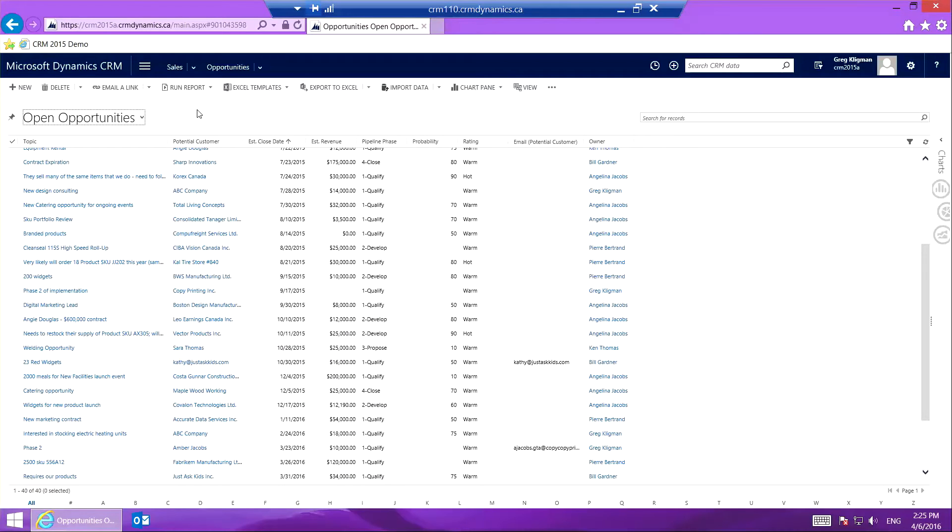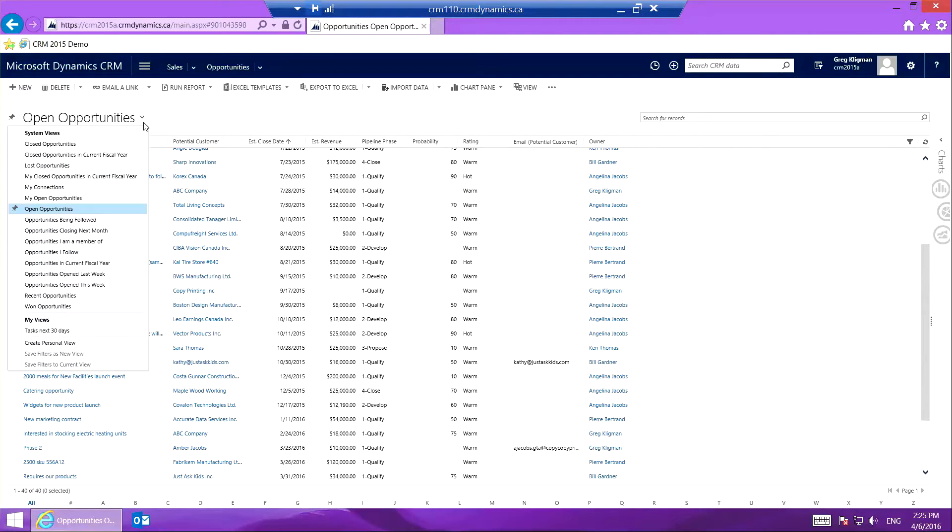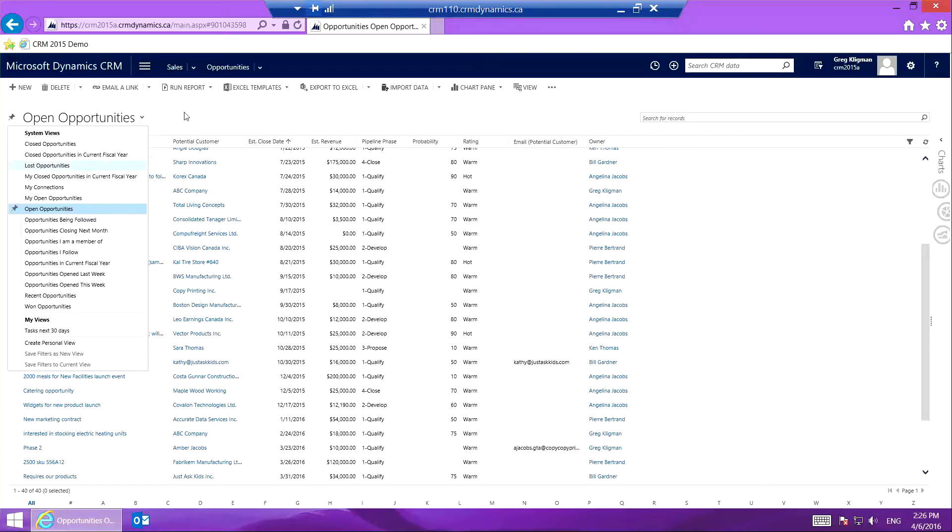Now we're going to learn how to make a custom view. Here I have my open opportunities, and you can see a drop-down list of the various views that are available. Down here we have a section called My Views. I'm going to go ahead and make a new view.